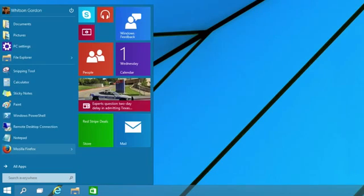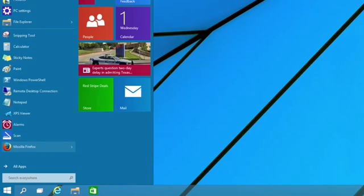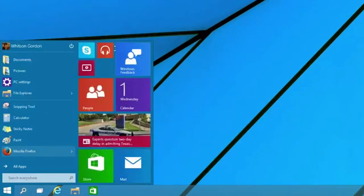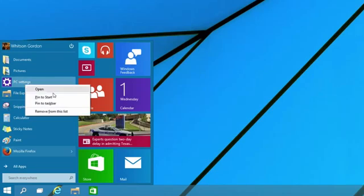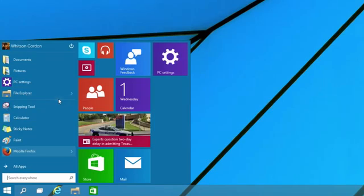You can also resize the entire Start menu itself, at least vertically. To enlarge it horizontally, you can just pin new apps and it'll adjust itself automatically.